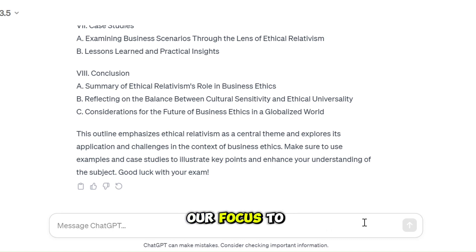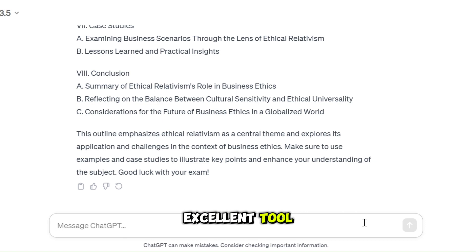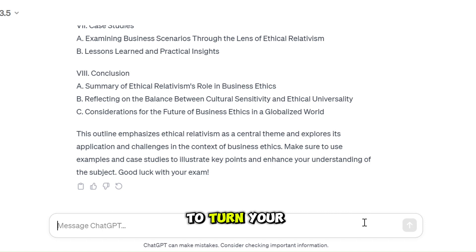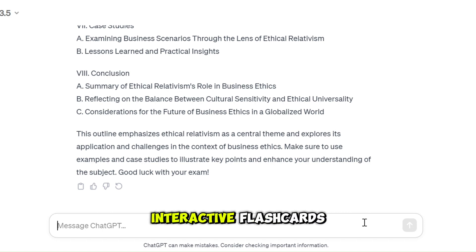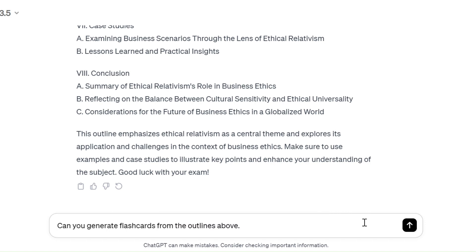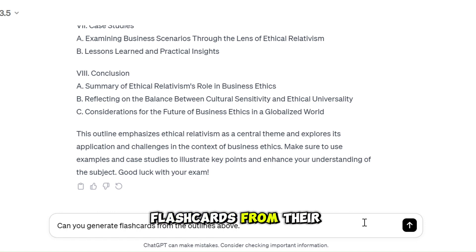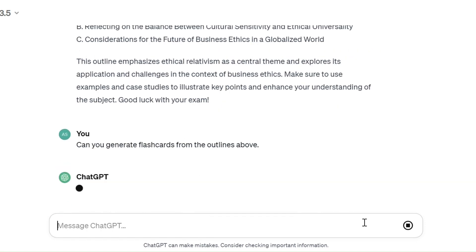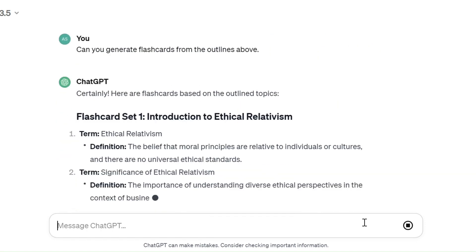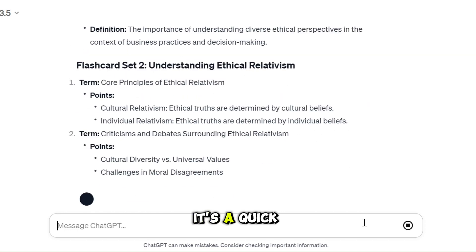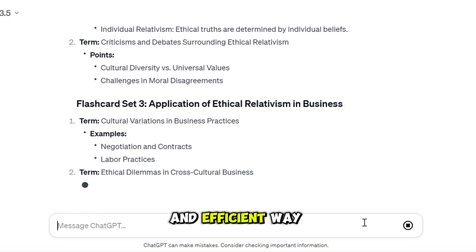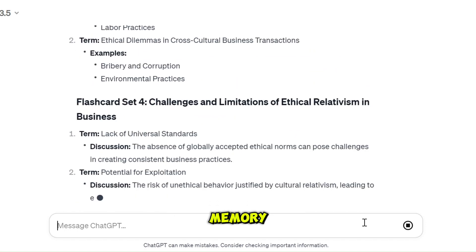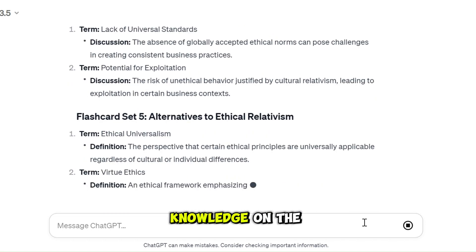Let's shift our focus to flashcards. Flashcards are an excellent tool for active recall and self-testing. Use ChatGPT to turn your study outlines into interactive flashcards: Can you generate flashcards from the outlines above? It's a quick and efficient way to reinforce your memory and test your knowledge on the go.